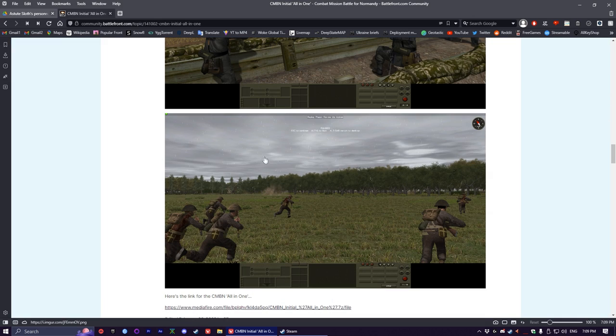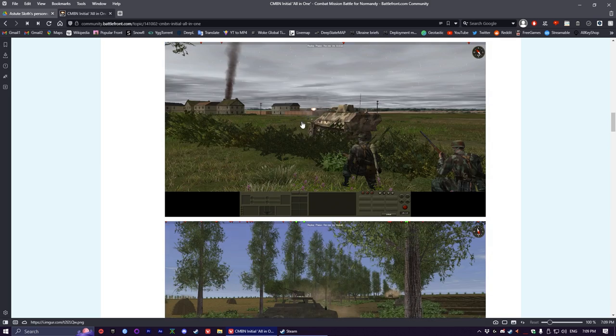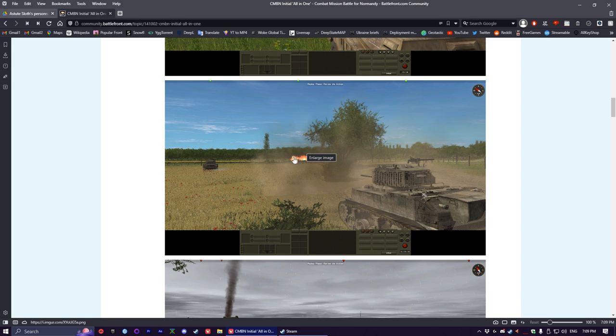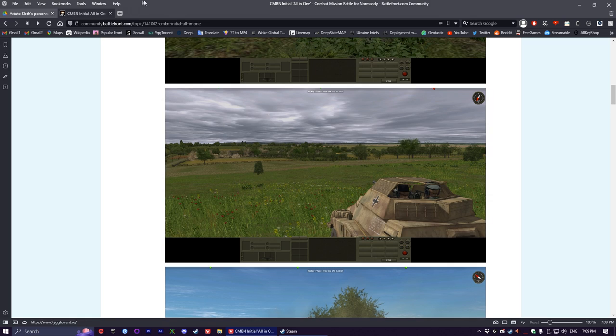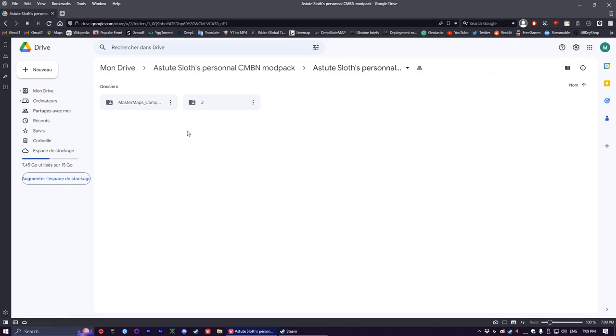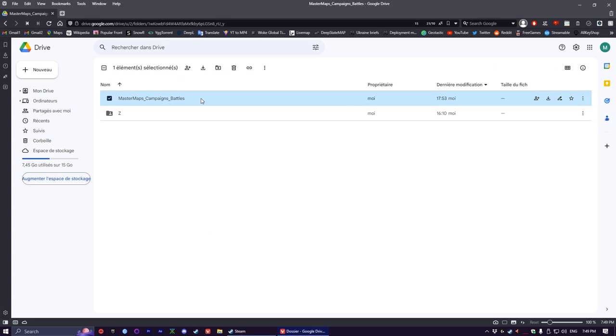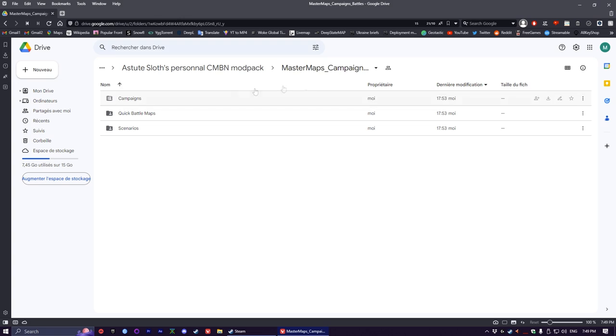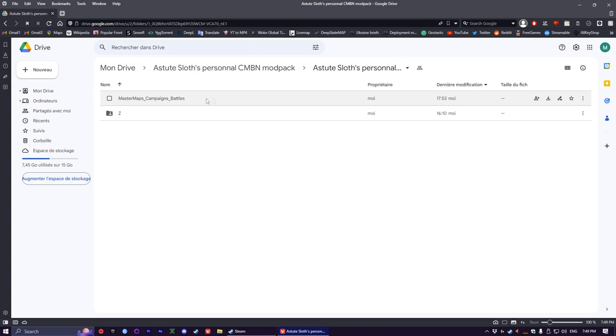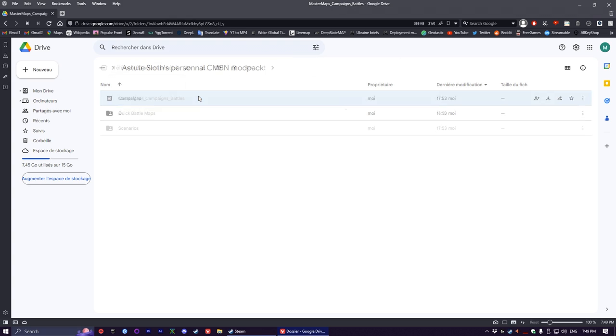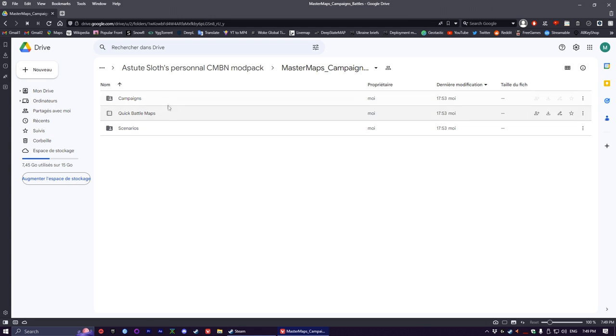The biggest change is a foliage mod by pretty far. This will be in the description if you want to check it out. All right, so now on to the actual installation of the mods and maps. It is very easy.